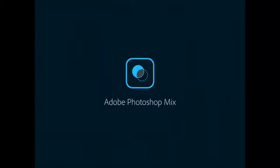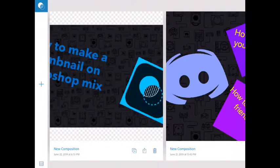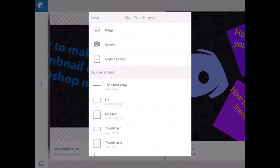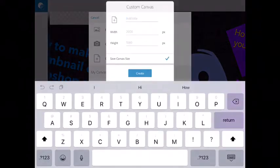So what you want to do is install the Photoshop Mix app and just open it. Wait for it to load you in. When it's done loading you in and fully loading, you'll see it in this page. You want to click on the press symbol, click on custom canvas.